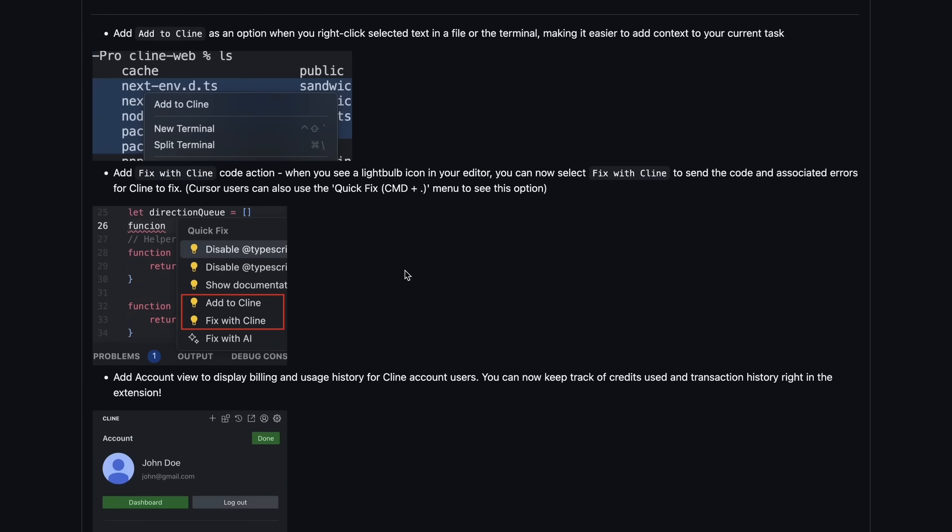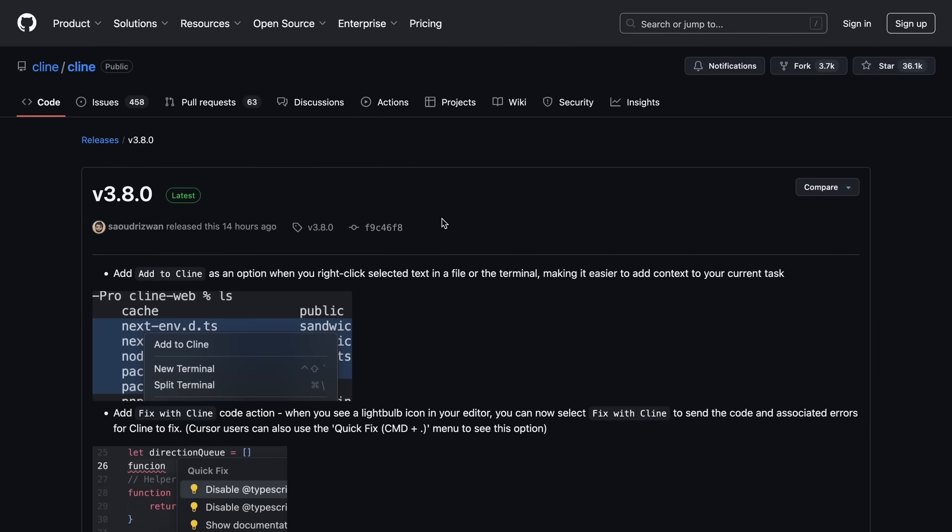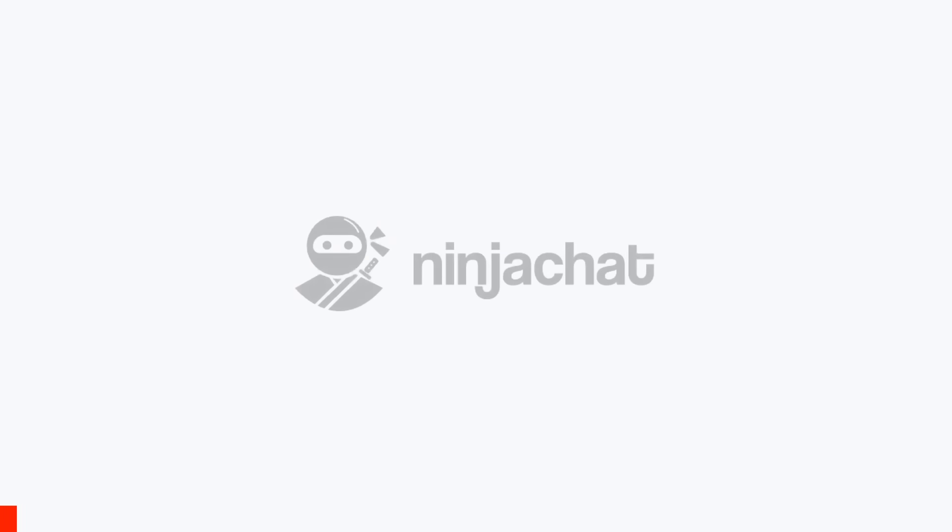Now, let me show you all of these features in action, and then I'll also show you the new and free APIs that I have been using these days. But before we do that, let me tell you about Ninja Chat.